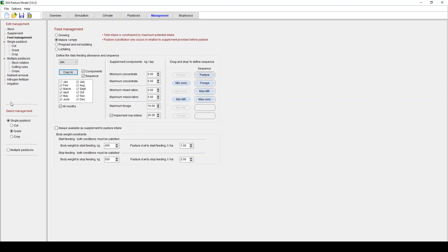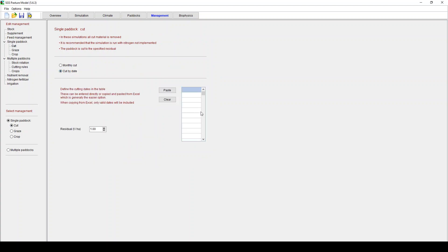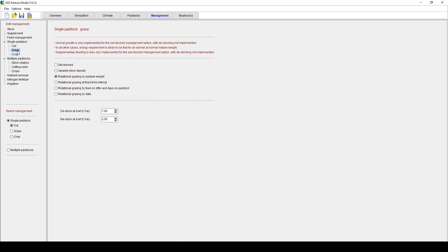Then we have, so down here we have do you want a single paddock cutting. If you click cutting it's much easier and the simulation runs quicker. You can cut by date or which you enter your dates in here. You can enter those into Excel and paste them in. Or you can cut by month. And in each case you can stipulate the residual tons per hectare at the end of the month. Cutting removes the animals and can offer more control. If you're grazing, probably more realistic in many scenarios. Make sure you change this single paddock to graze.